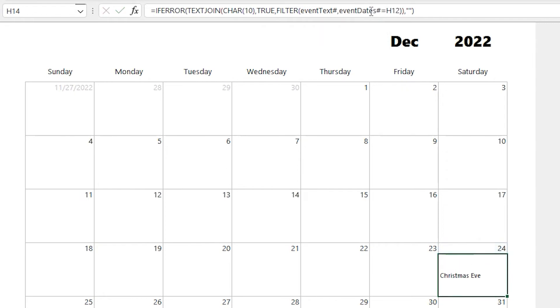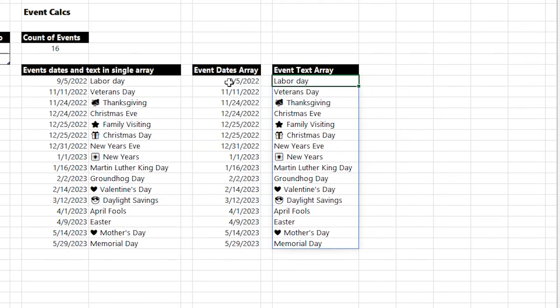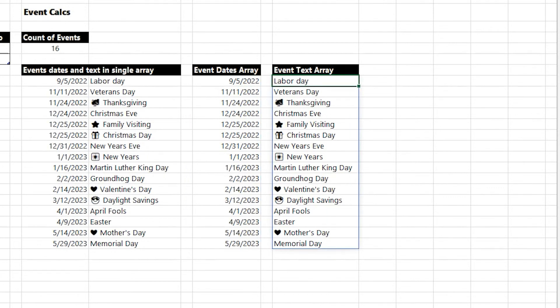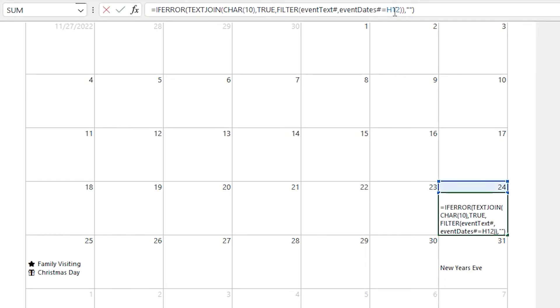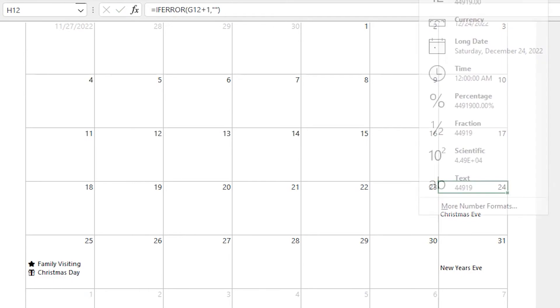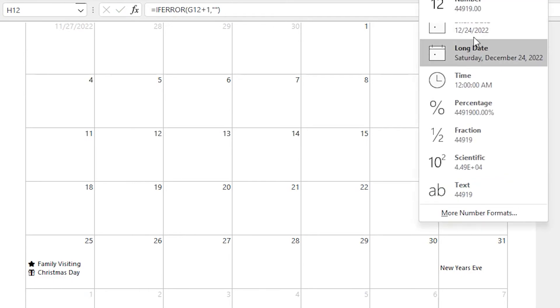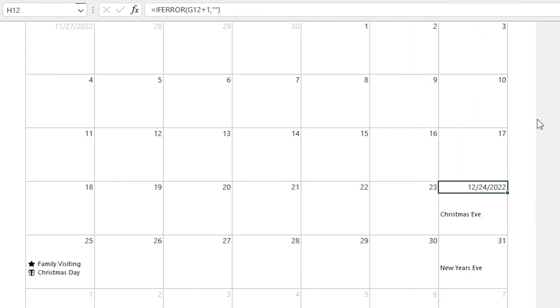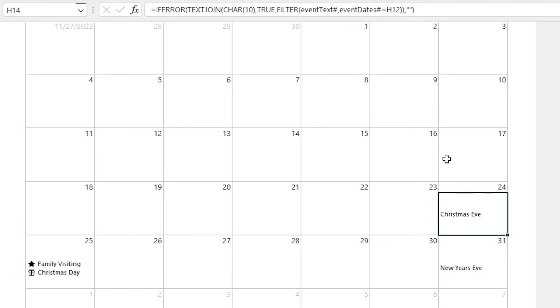So filter does a great job of taking in two arrays, one array of the event dates, applying the filter to that, and then returning the matching items from the other event text array that are in the same position. And just as a reminder, it is a date in that cell, so we're passing in a date to filter the event dates by. And a little formula editing tip here, if you select part of a formula and hit F9, it will calculate that part of the formula.